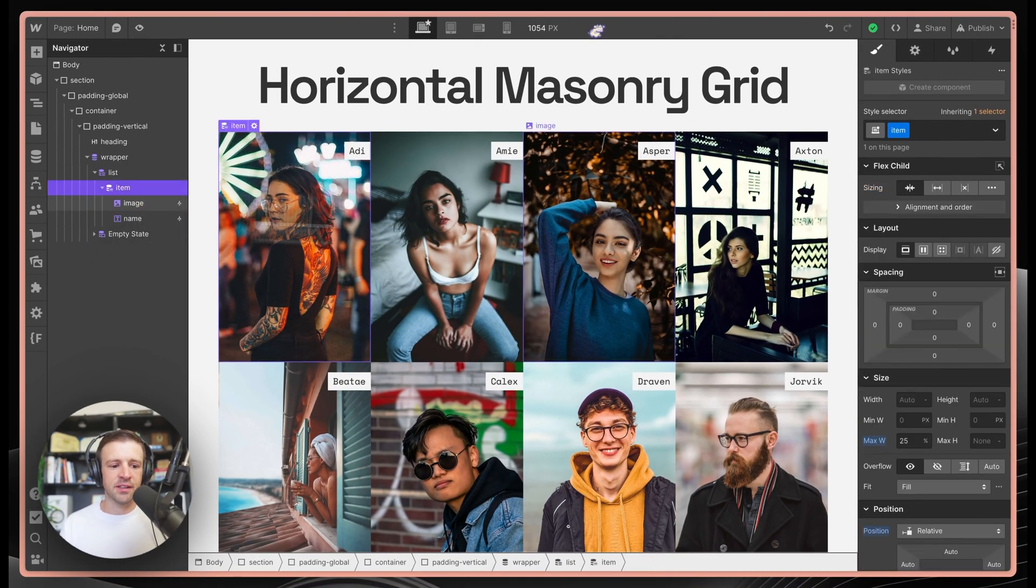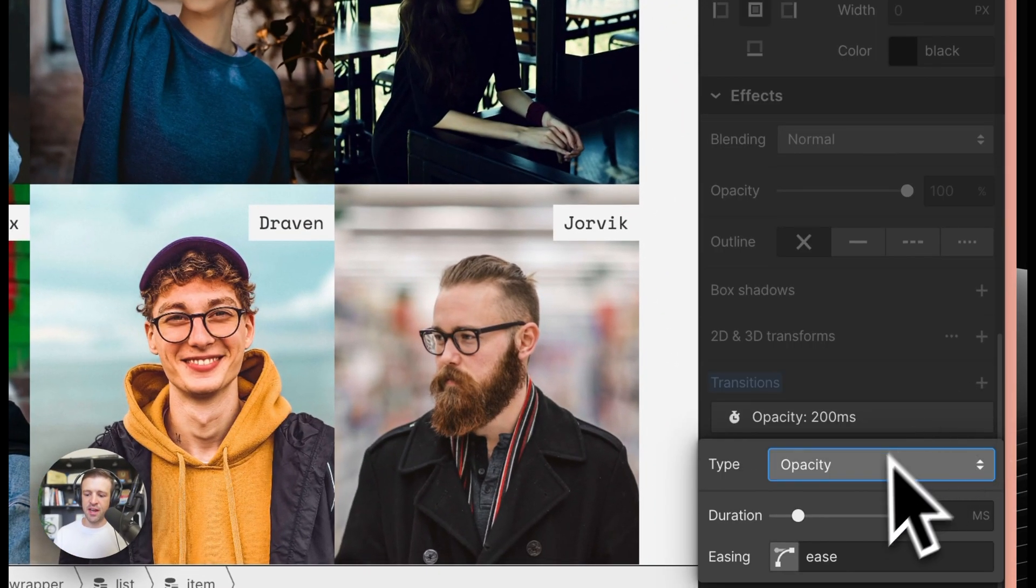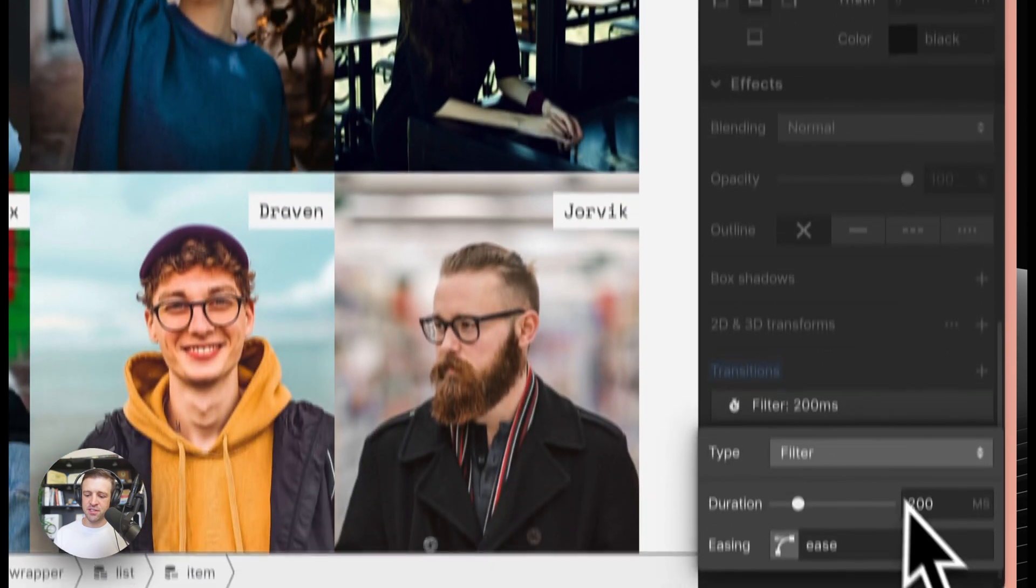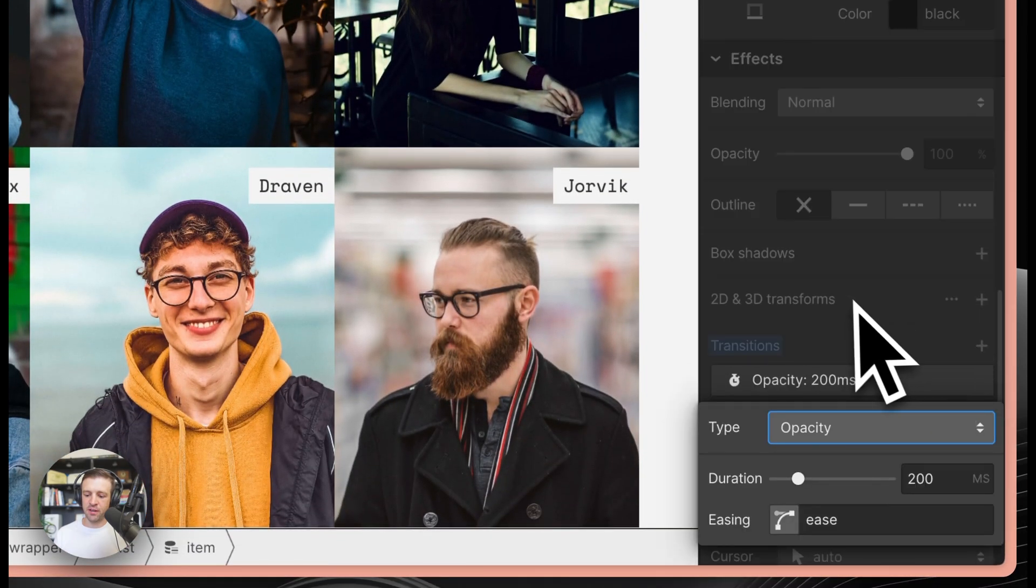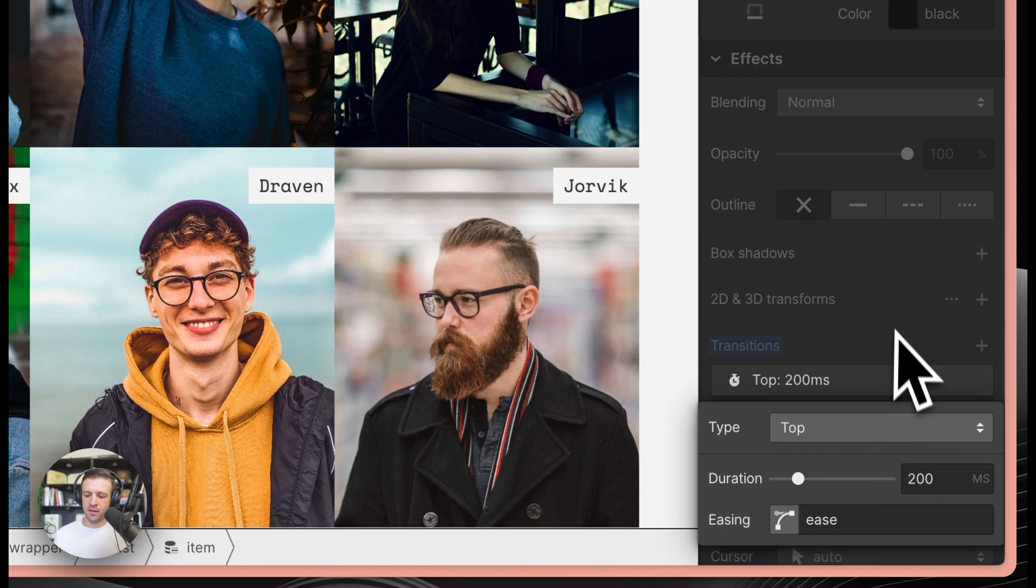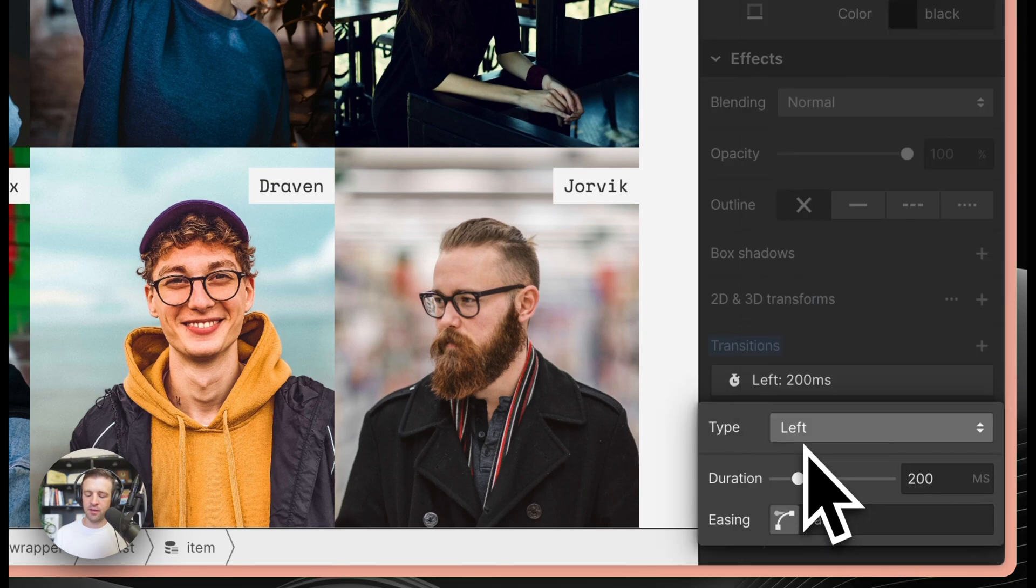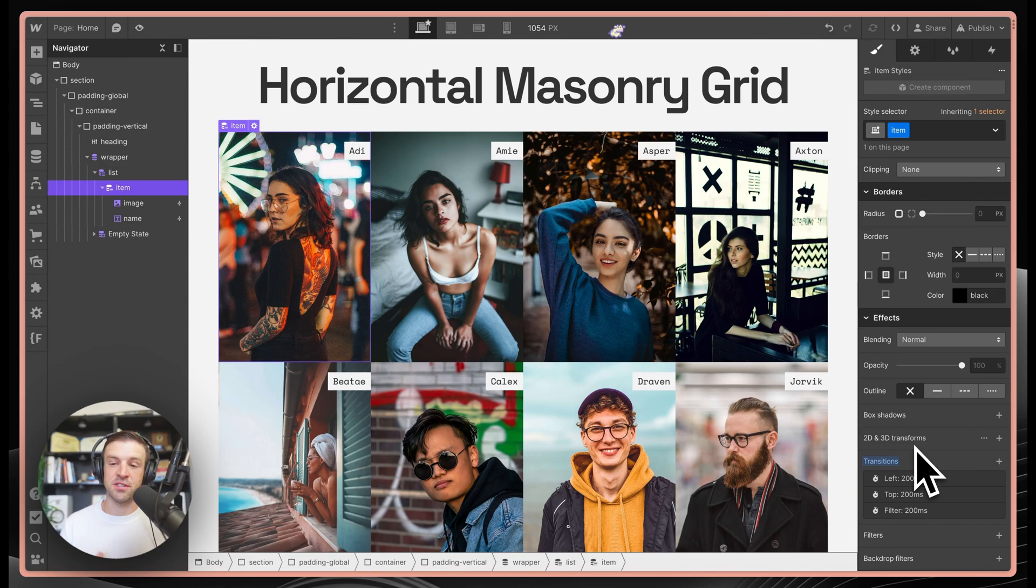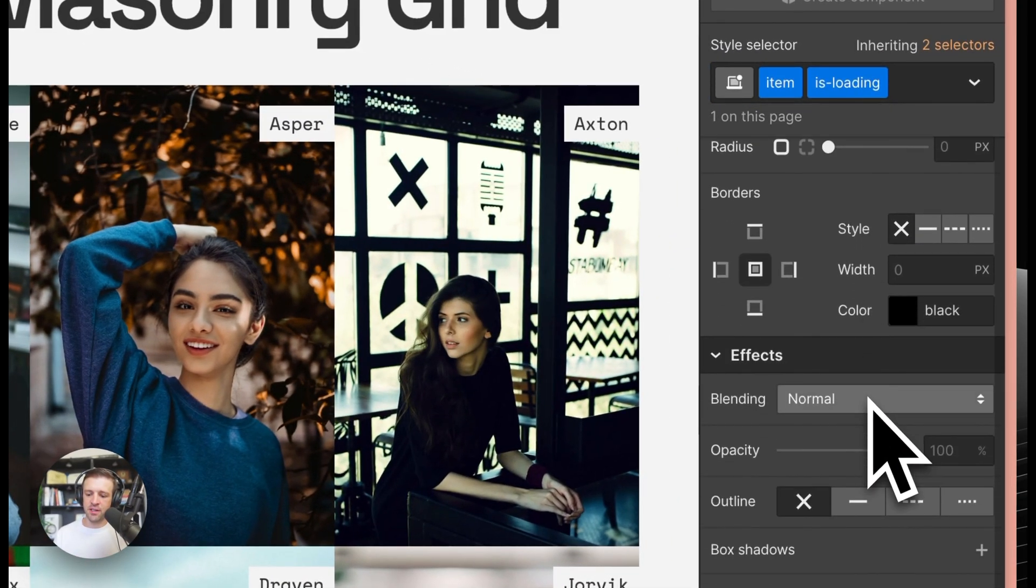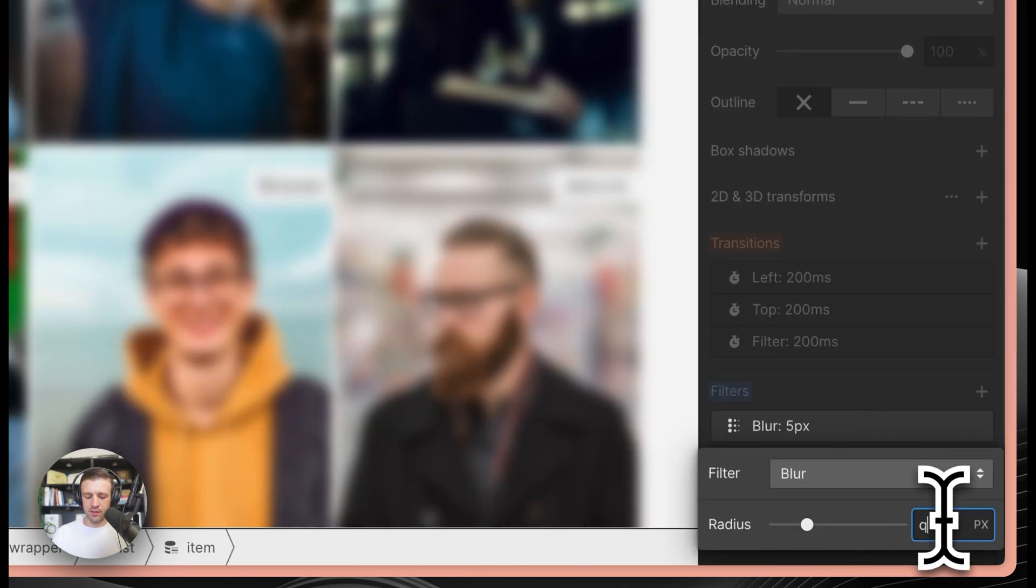Next, I'll select the item element and add some CSS transitions to add a little bit of animation to this. I want to add CSS transitions to the filter property, to the top property, and to the left property. Macy.js uses these to position our elements within the masonry grid. Next, we'll use a combo class called isLoading and we'll set the filter there to be a blur of something like 10 pixels.